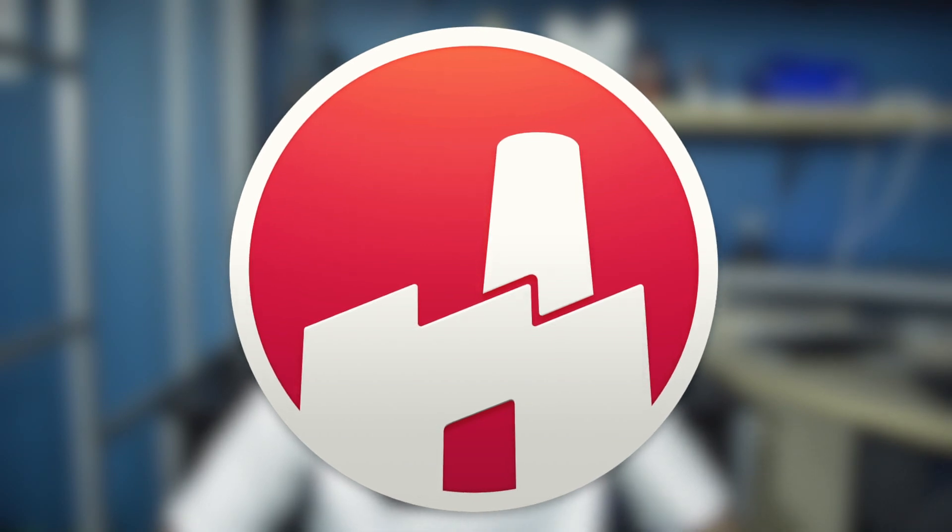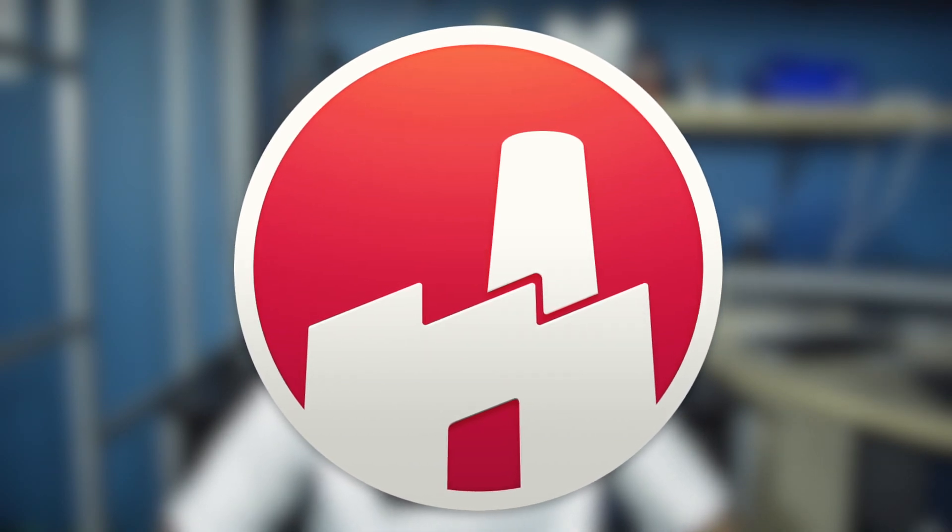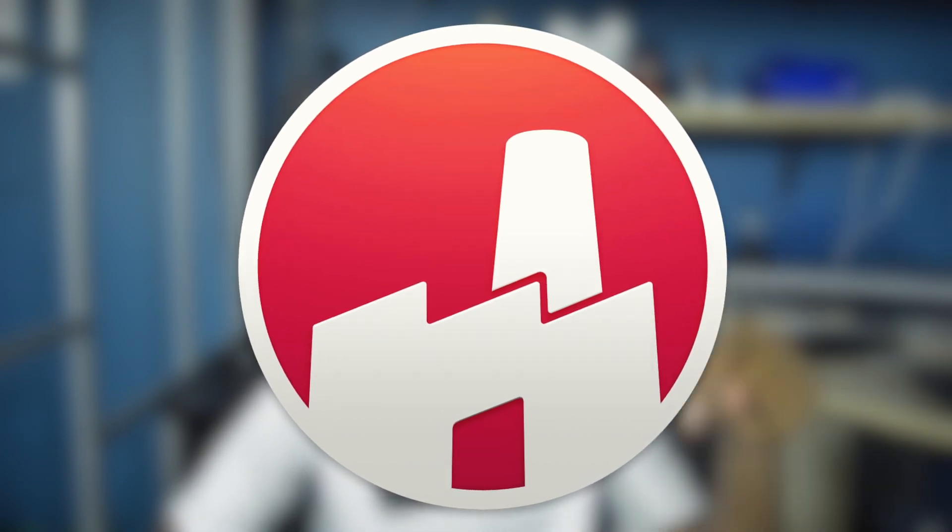This video is brought to you by FX Factories, so make sure to check them out in the link down below. Hey, what's up guys? Miles Somerville here.